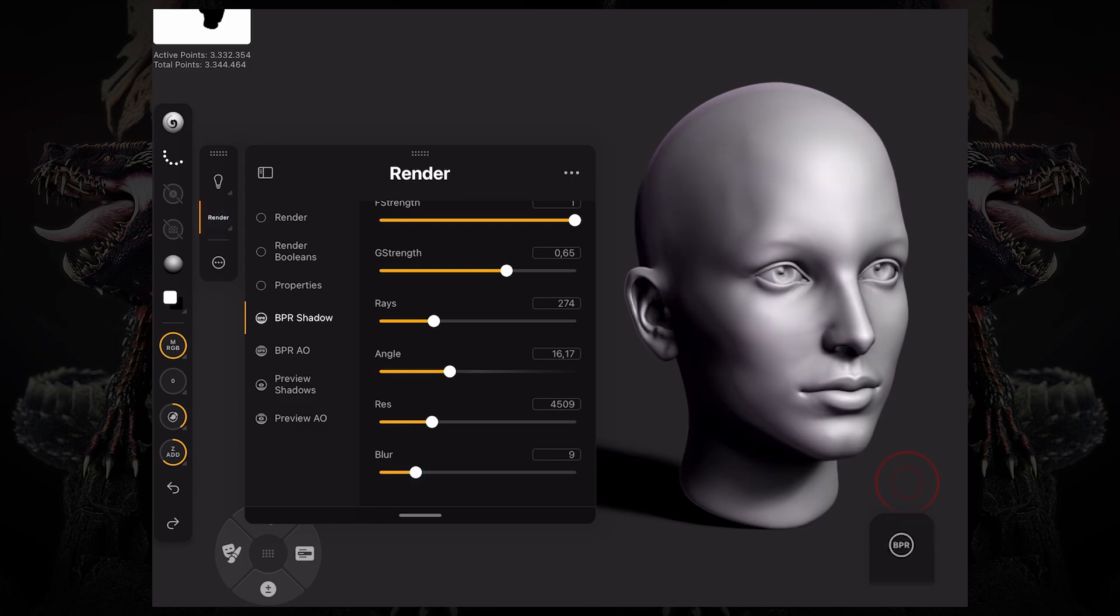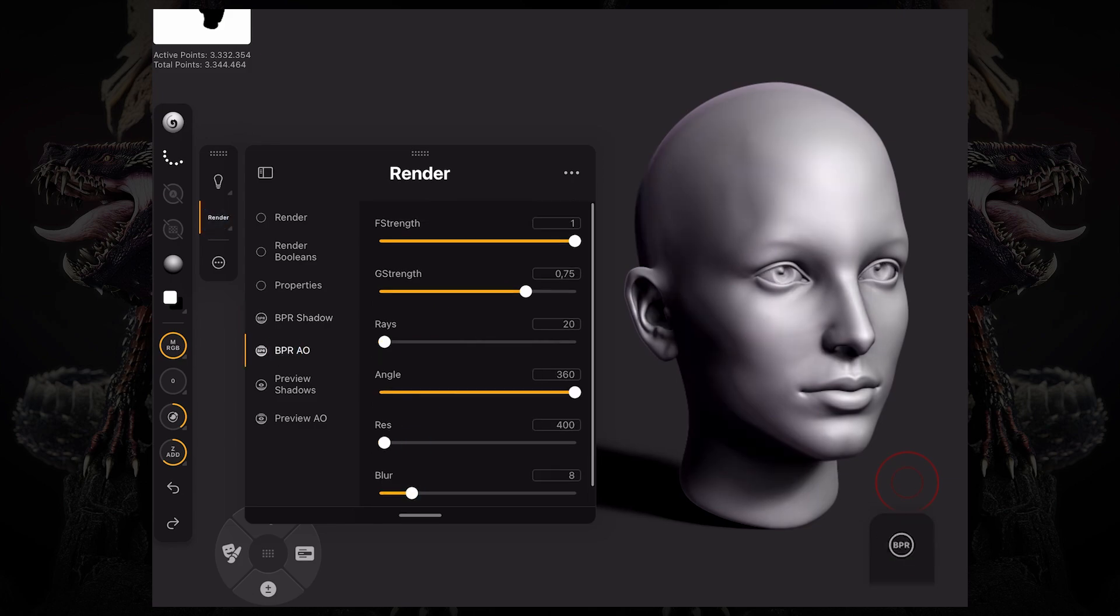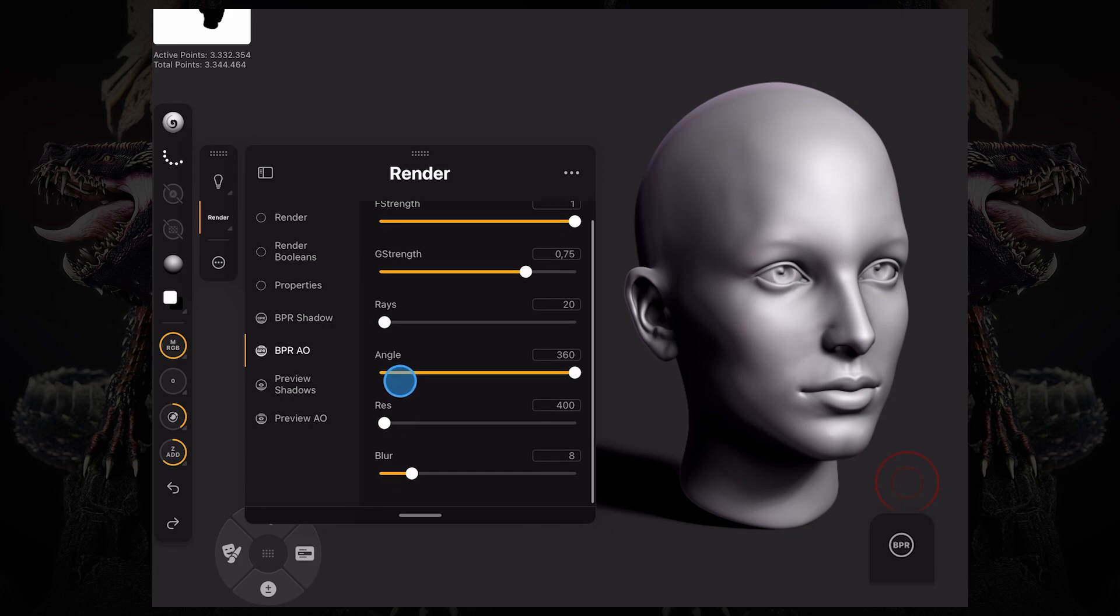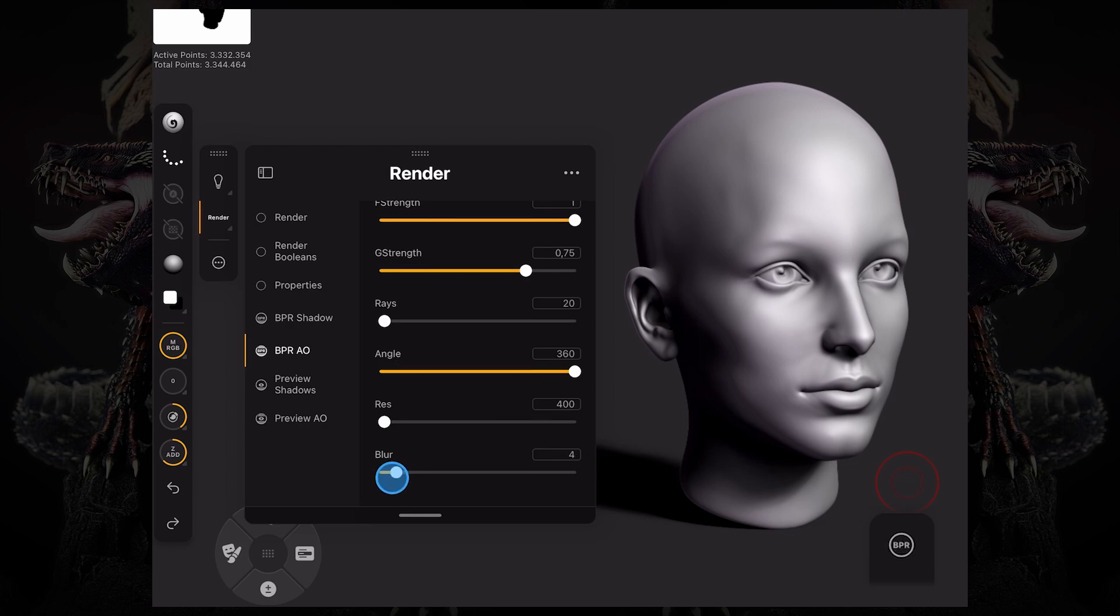If you go to BPR AO, it's going to tweak your ambient occlusion settings. So there's floor ambient occlusion and global ambient occlusion. And we have similar settings as the BPR shadows, such as angle, rays, resolution, and blur.